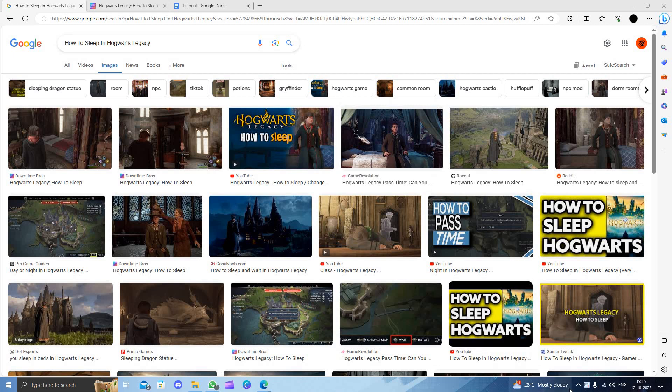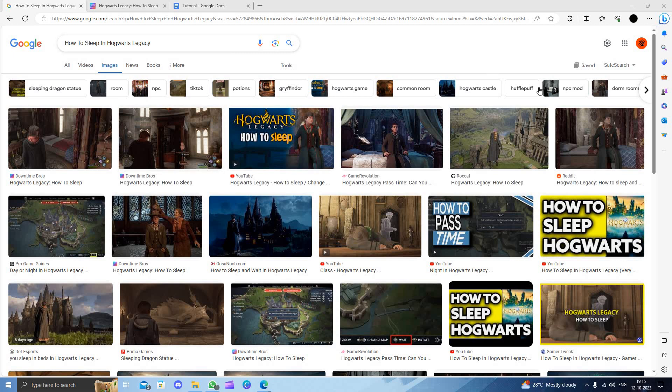Hello and welcome back to my channel. In today's video, I will show you how to sleep in Hogwarts Legacy. Let's get started.